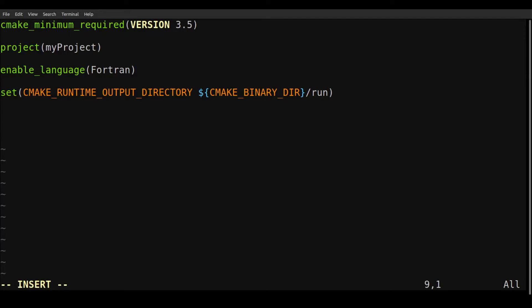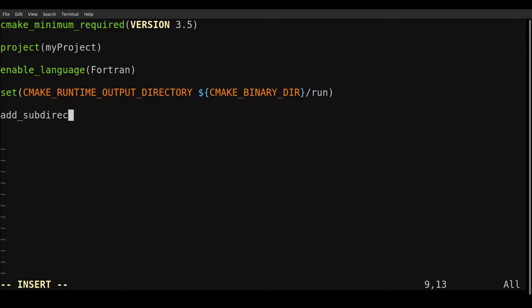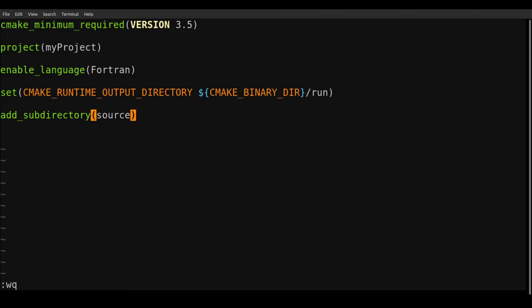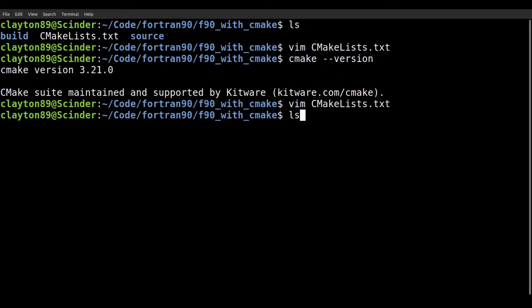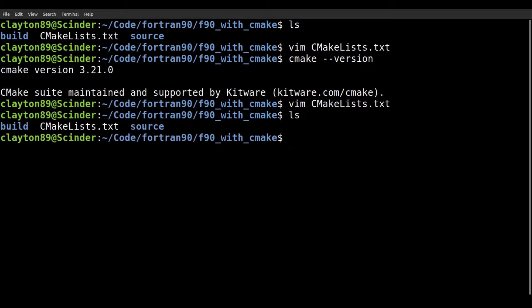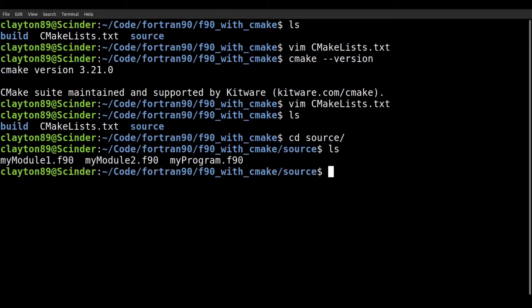So the next thing is we want to include a subdirectory. So subdirectory. And we're giving it the folder, which is source. So this is our CMakeLists folder. And what we want to do is we need to go into the source folder, the source directory, and we're also going to make another CMakeLists.